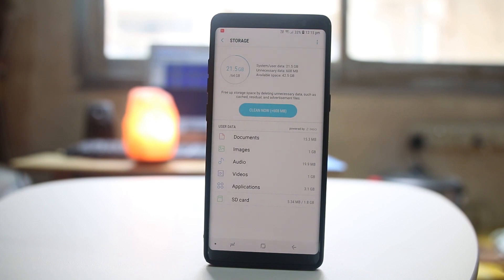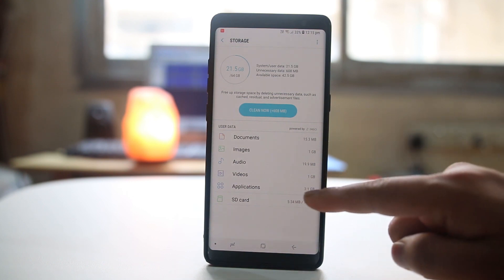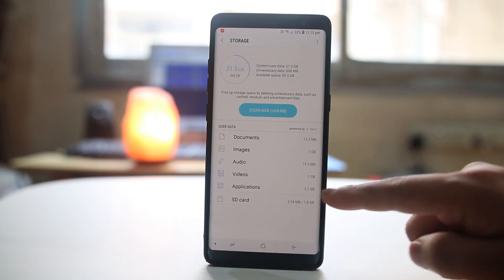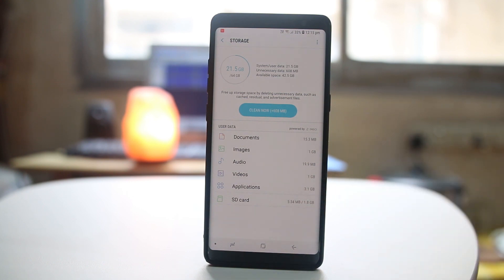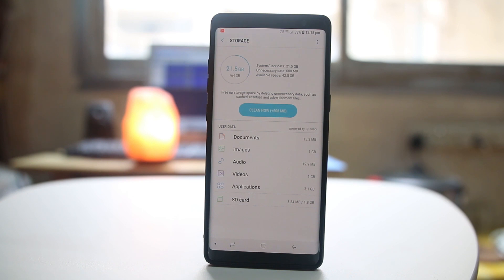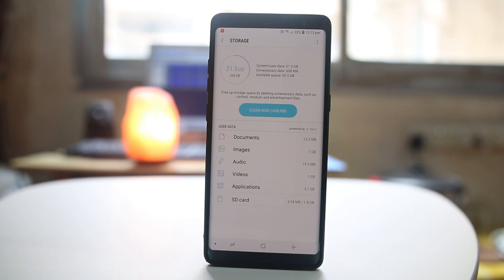And the next thing, if you see applications are also taking 3.1 gigabytes, you need to make sure that whatever applications you have installed in your Android device, whether you are using those applications or not. If not, then delete those applications so that there will be at least some space free in your Android device.